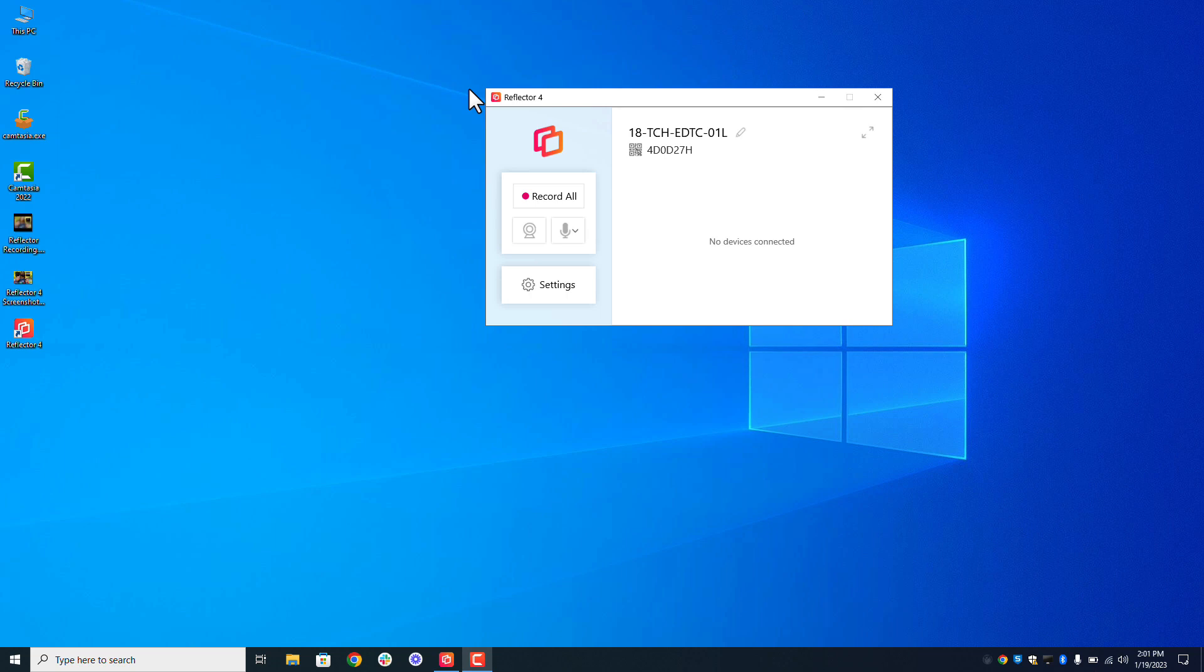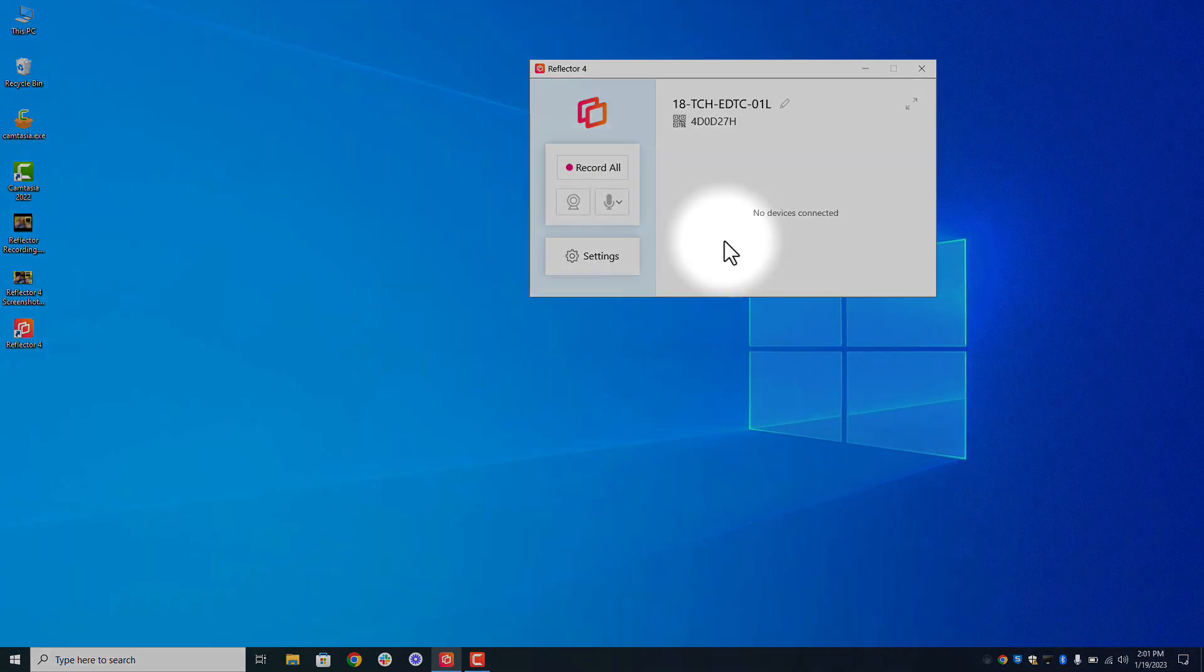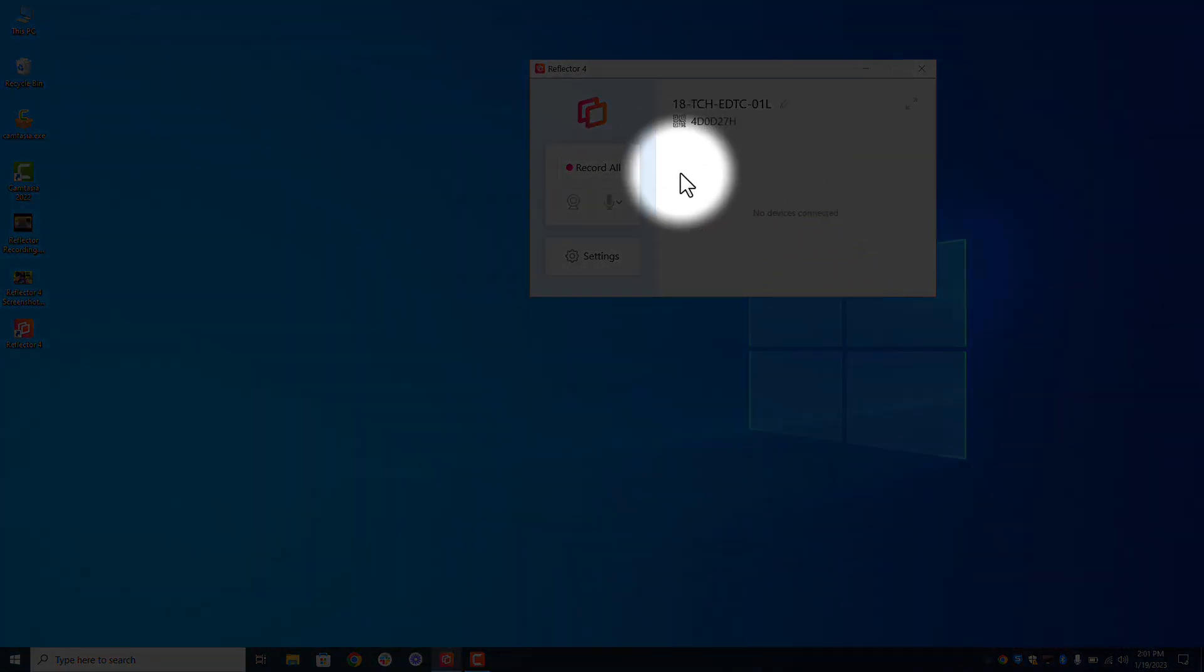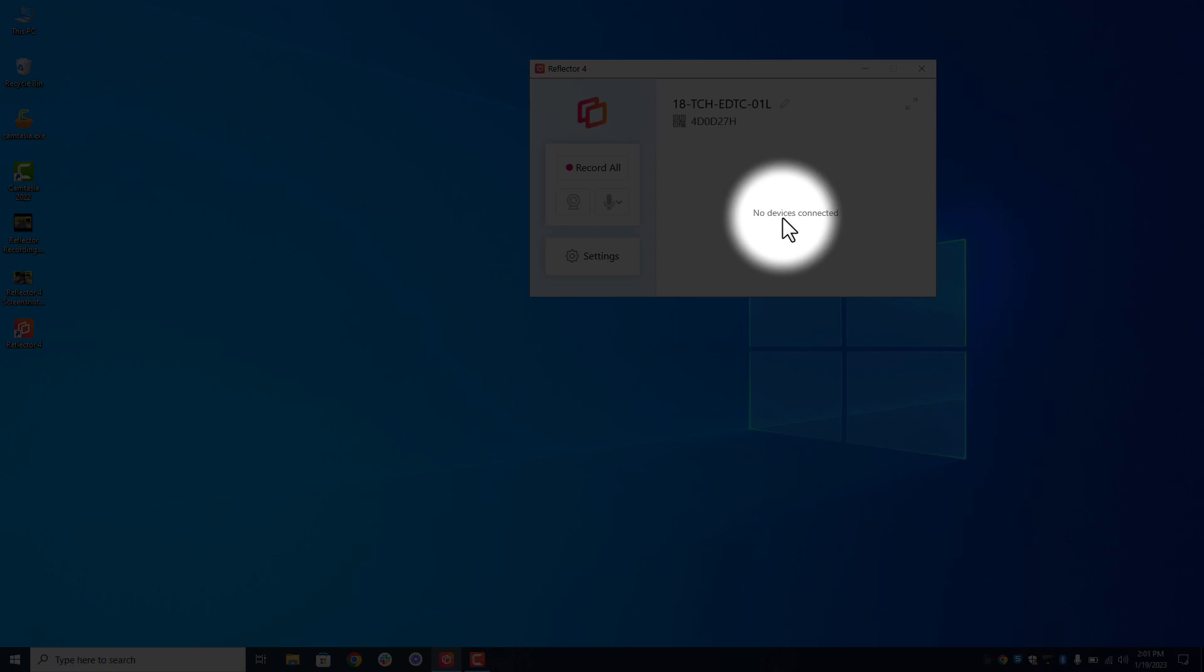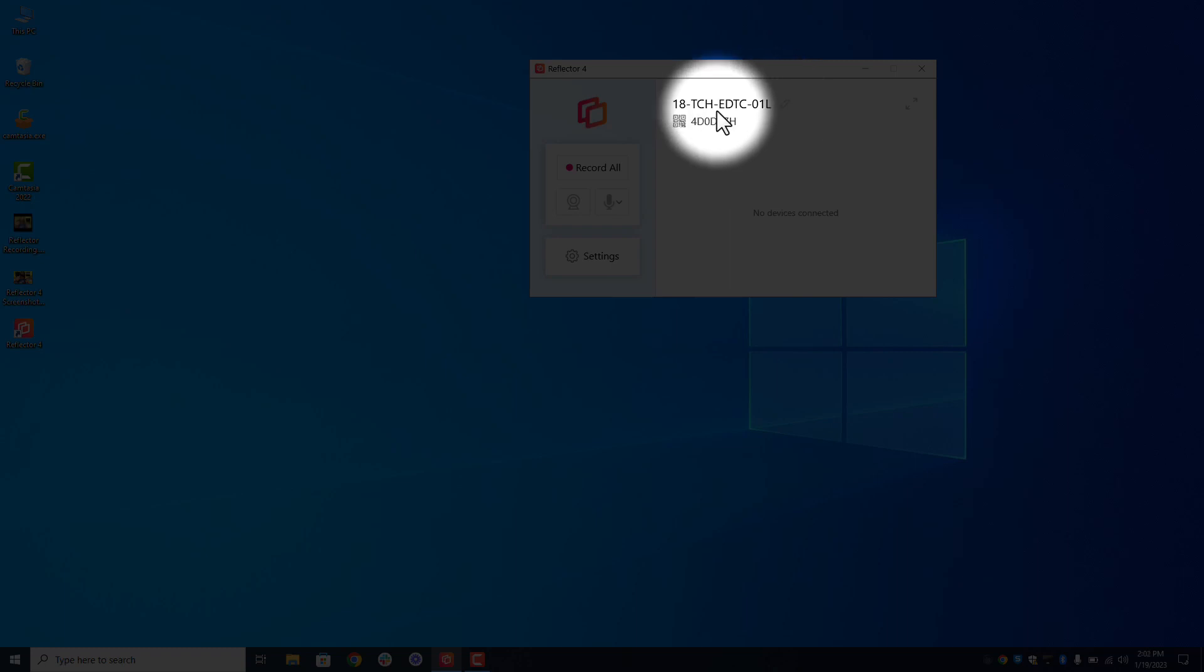Now as you can see, Reflector's already loaded up on my computer. It should open when you boot up your Promethean. What I like about Reflector is what you see. For example, I know exactly what the name of my computer is I'm trying to attach to, so in this case my Promethean.